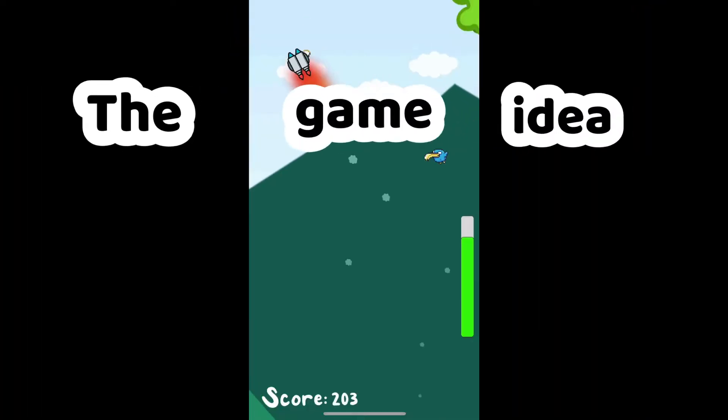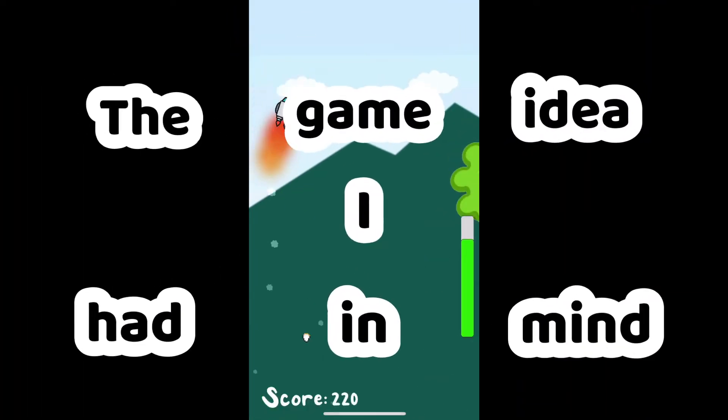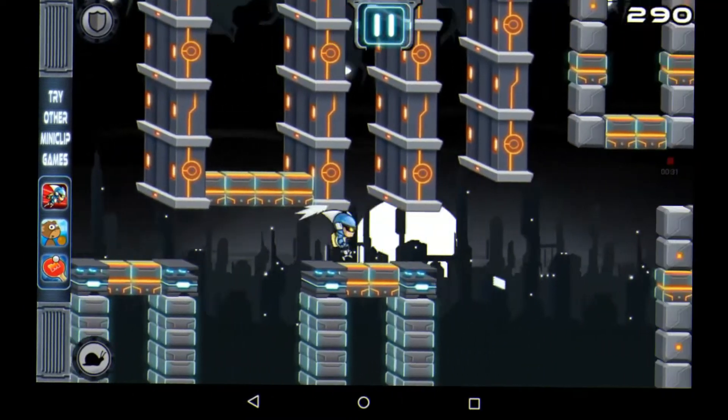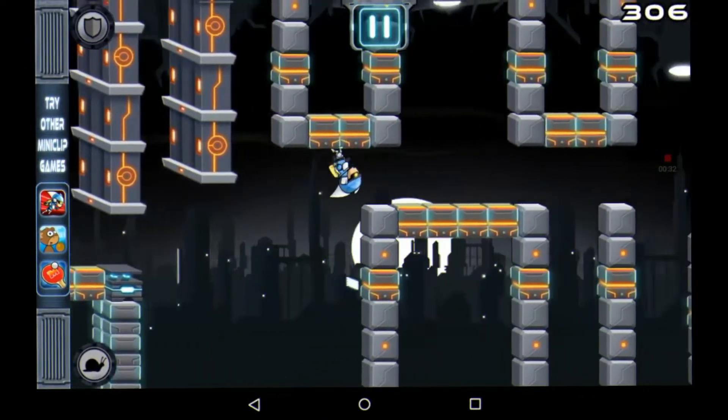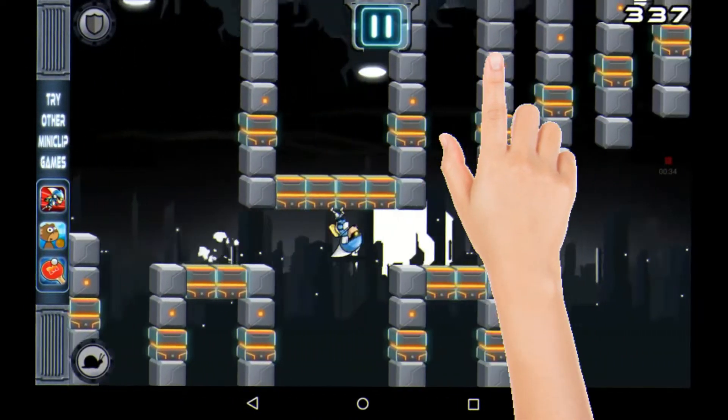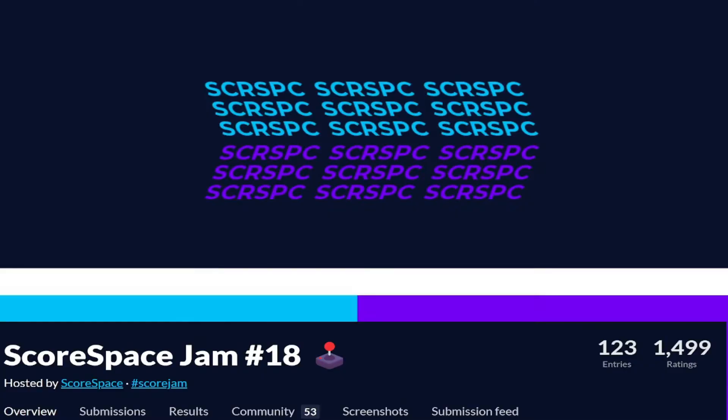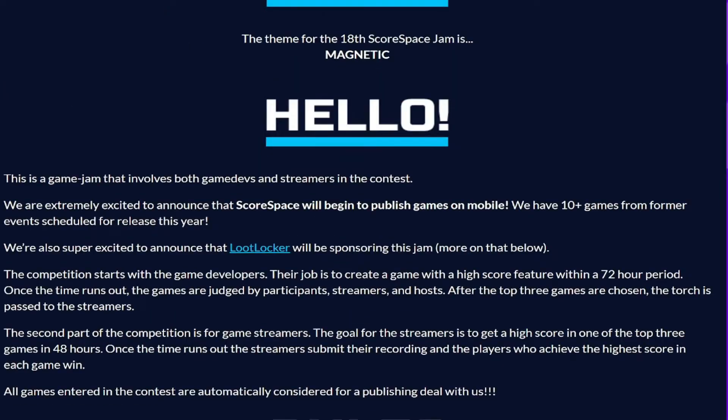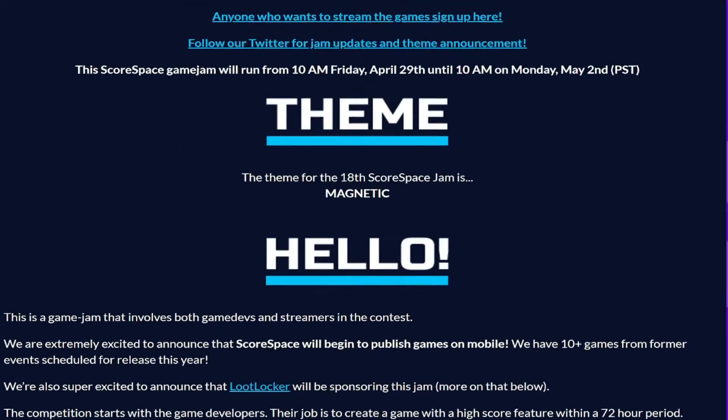So the game idea I had in mind was like Gravity Guy. If you've ever played that game, it's a simple infinite runner where the tap of the screen changes the direction of the player. The day the jam started, I checked for the theme, and to my delight, it was magnetic.